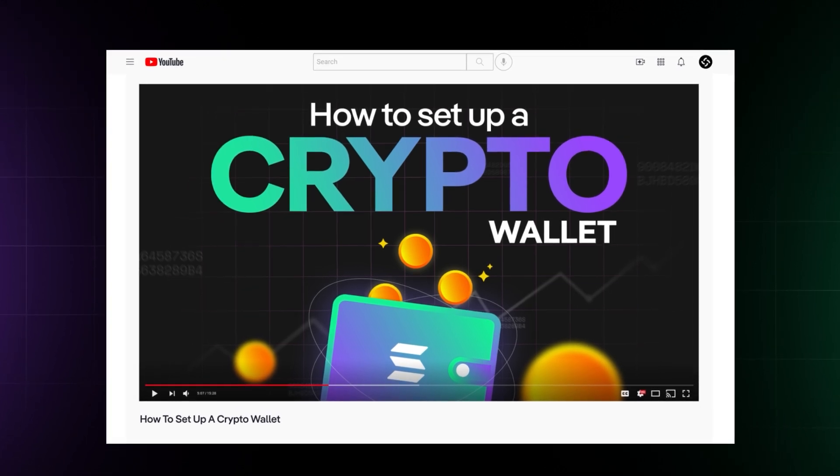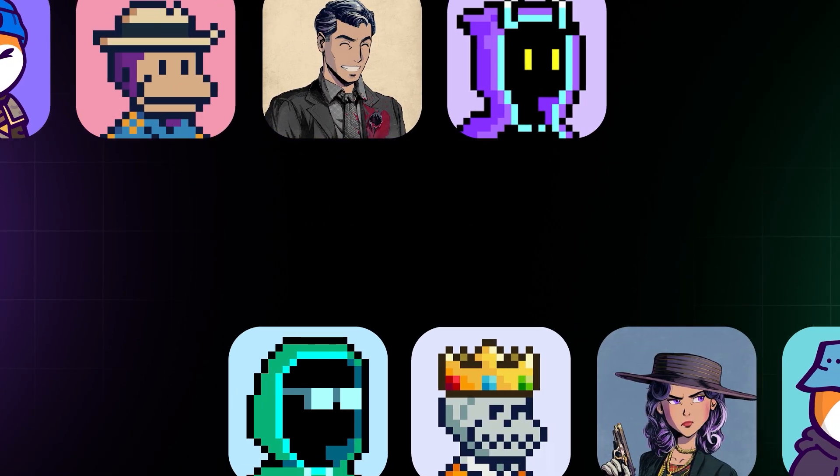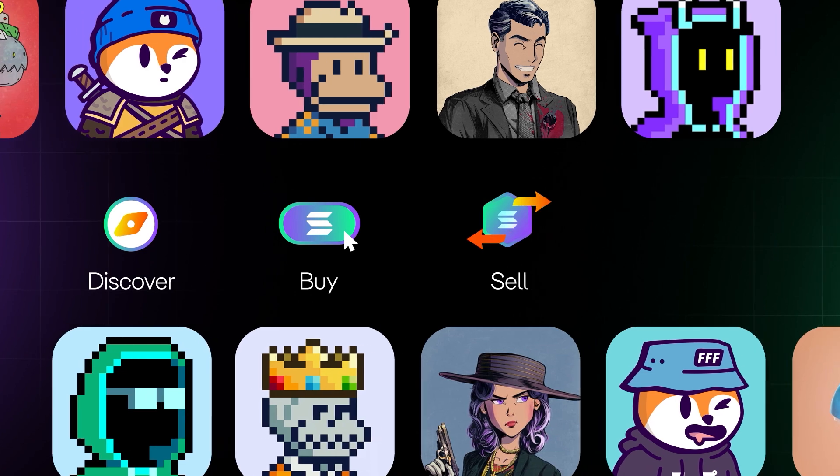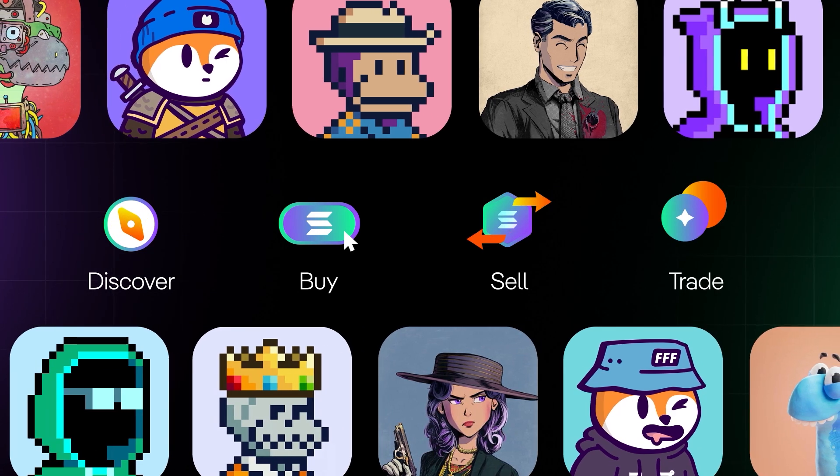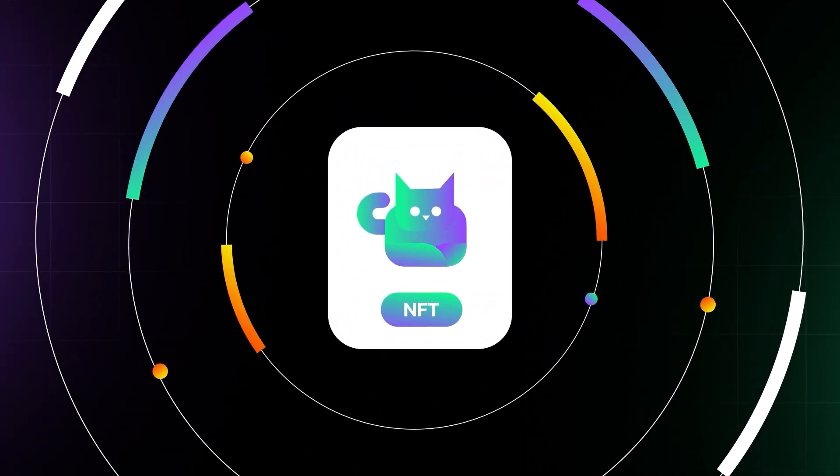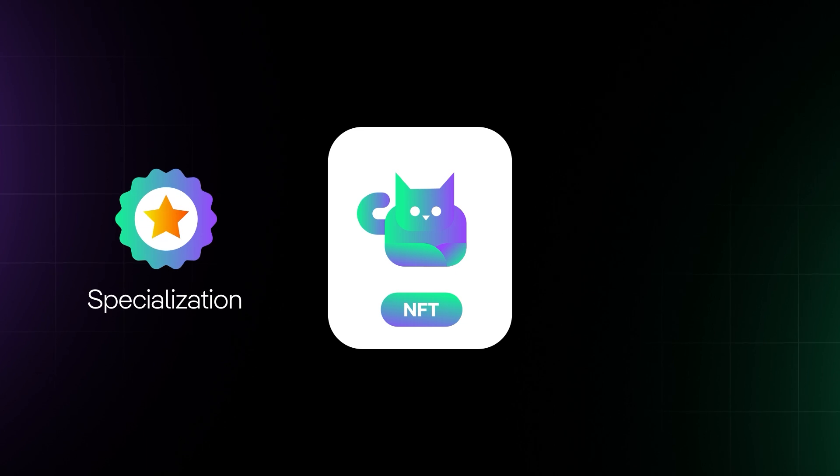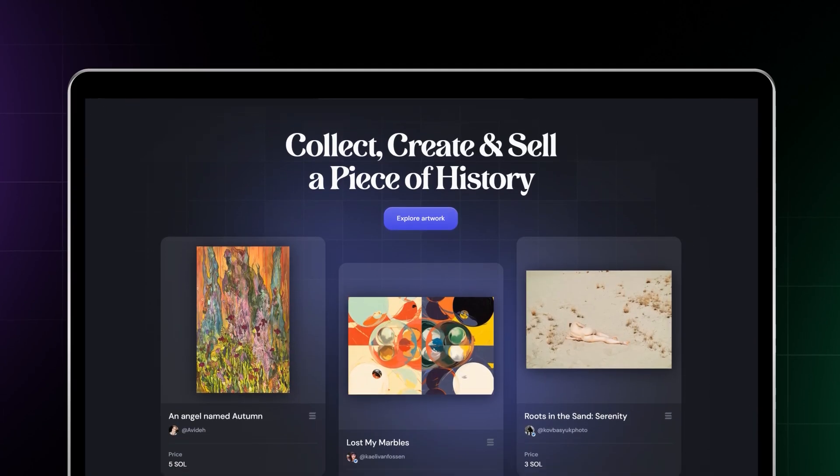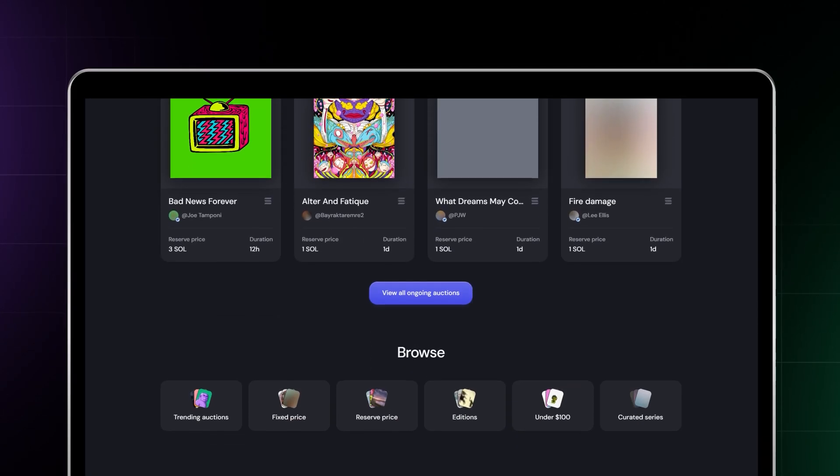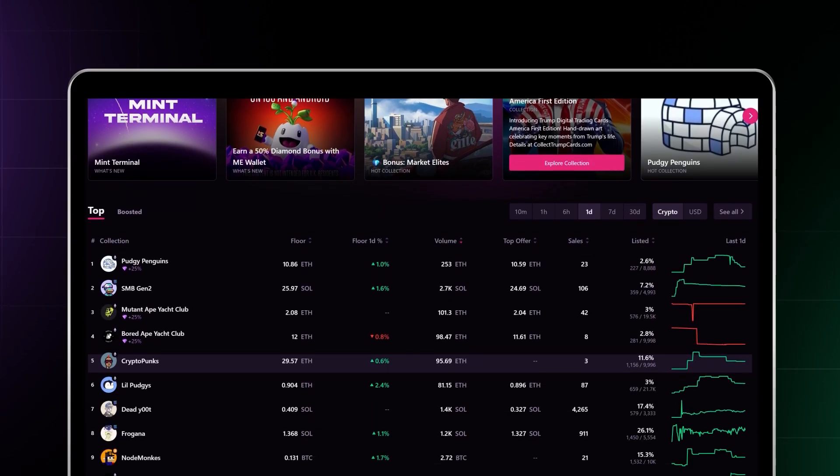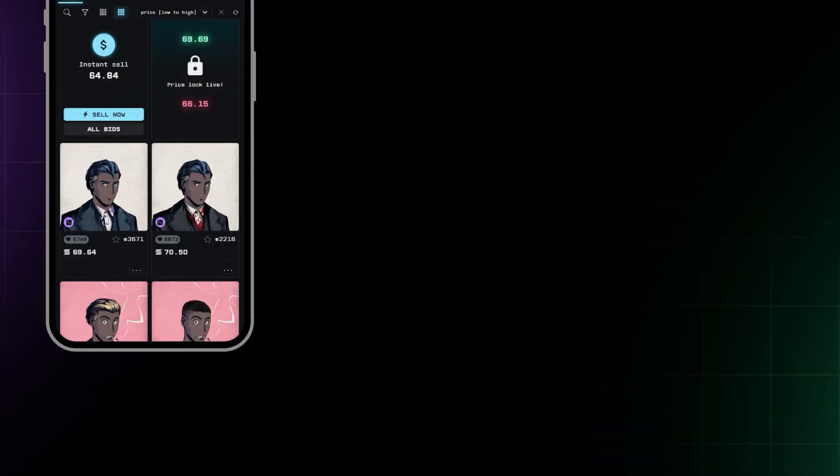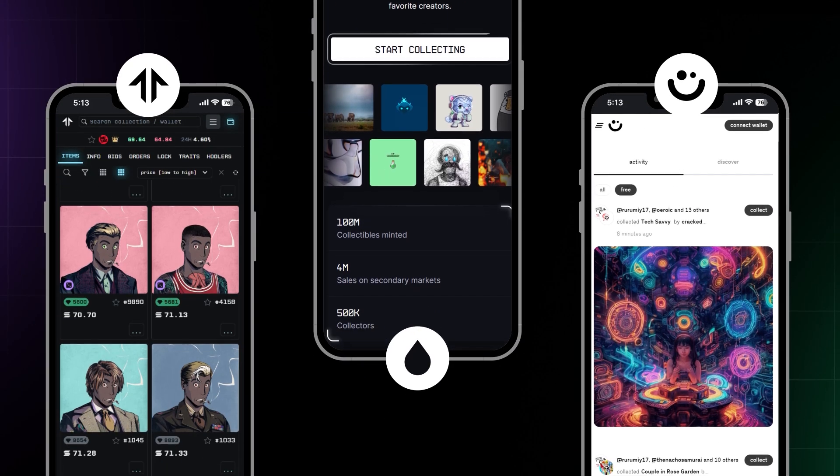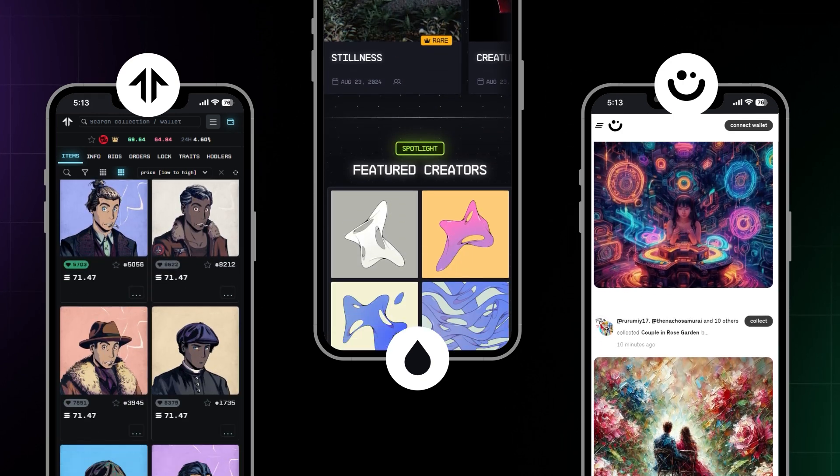The next step is choosing a marketplace where people can discover, buy, sell, and trade your NFTs. There are several options, each with its own specialization and community. Exchange Art specializes in unique, one-of-a-kind pieces, while Magic Eden is great for collections. Tenzer, Drip, and Primitives are other popular NFT marketplaces.